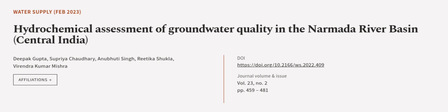This article was authored by Deepak Gupta, Supriya Chaudhary, Anubuti Singh, and others. We are article.tv, links in the description below.